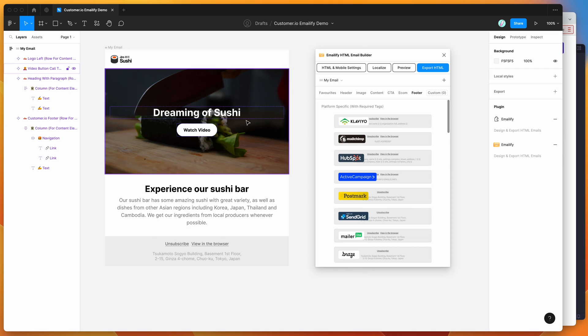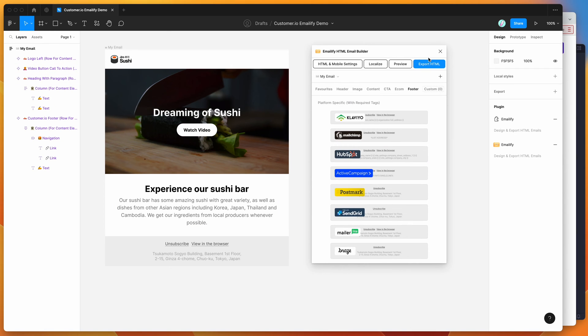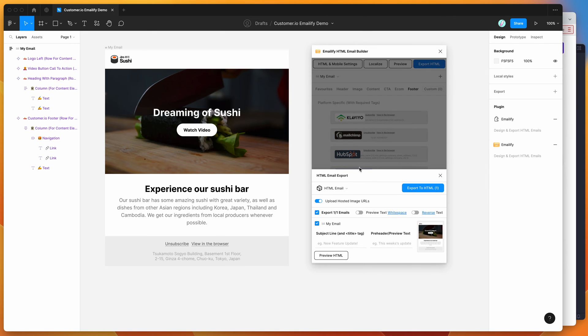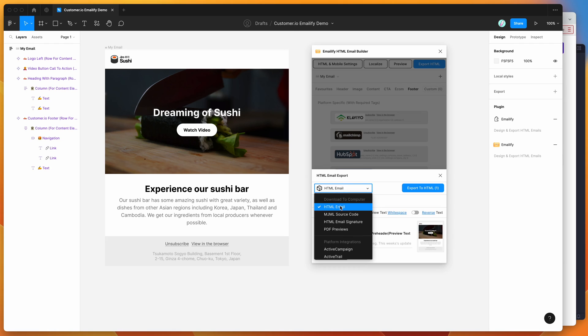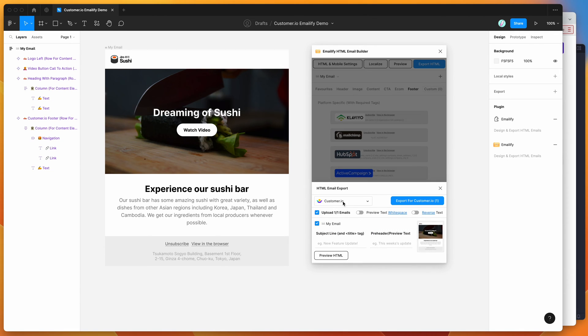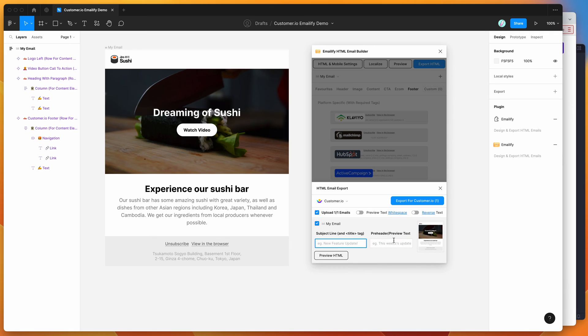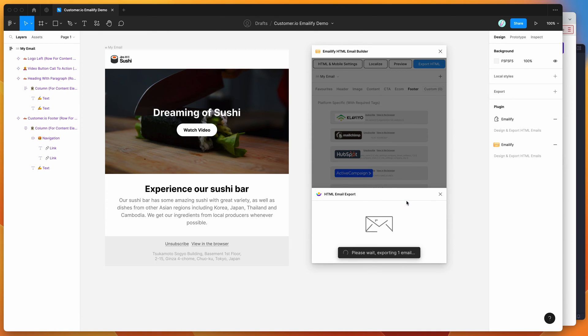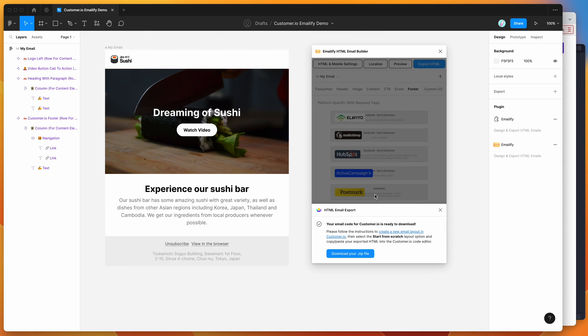Now that we've got our design, all we need to do is export it to HTML. Click on the export HTML button in the plugin. By default it's just this default HTML export which you can download. We're going to go down to the platform integration section and click on customer.io. Once you've got customer.io selected, you'll see it's got a button that says export for customer.io. You can add your subject line and preheader. Today I'm just going to leave those blank and export it.